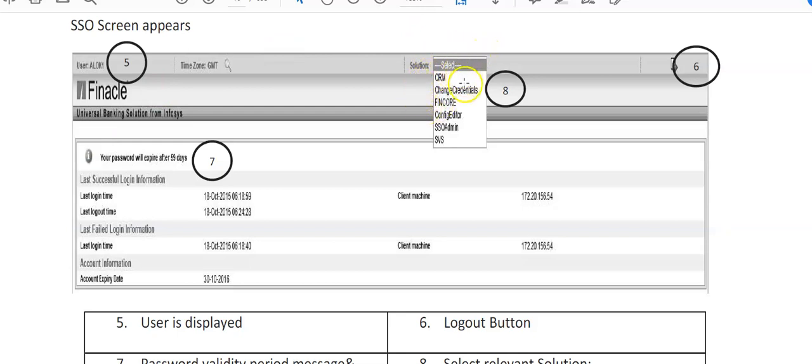You can see it is CRM, Customer Relationship Management. When a customer walks into the branch, if you have to open an account, we create a QFID. That has to be done in CRM, Customer Relationship Management.